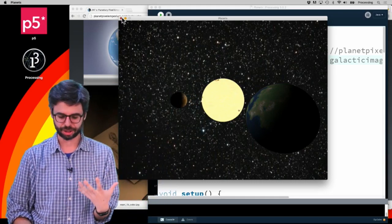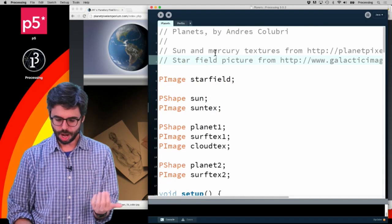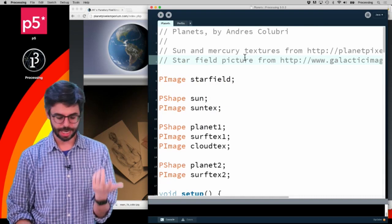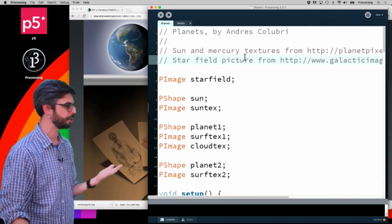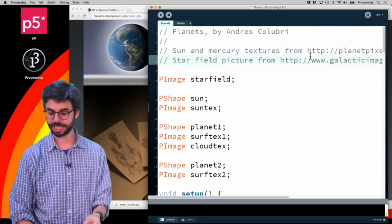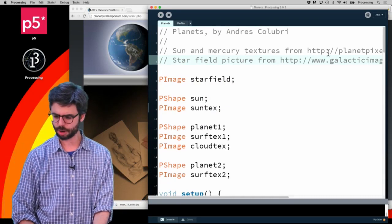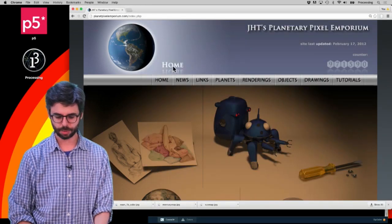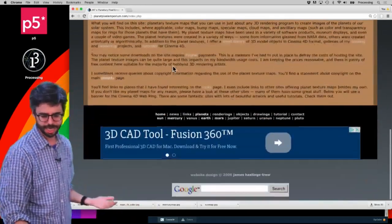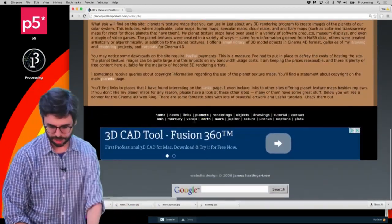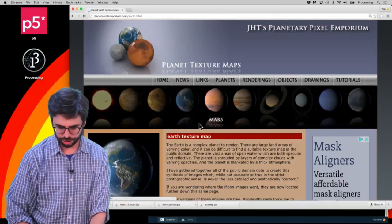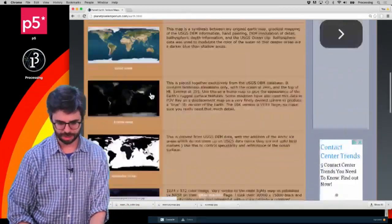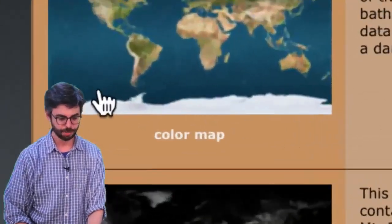But for now, I'm going to get some image textures. Andres in the example here has a link to a site called Planet Pixel Emporium. This is what the site looks like - for example, I can click on Earth and get this particular texture.